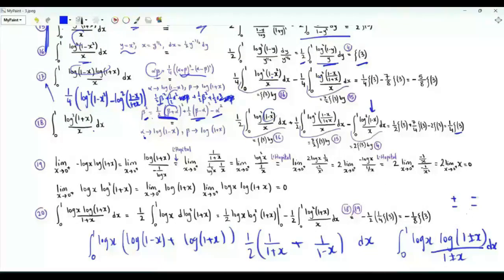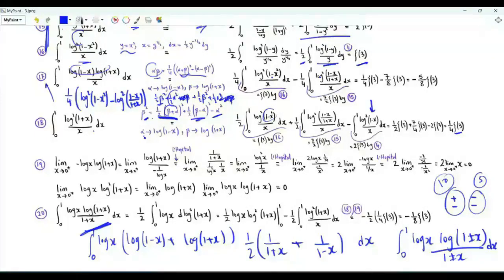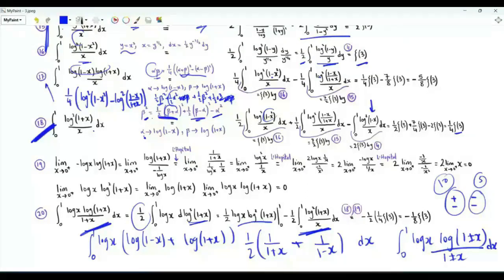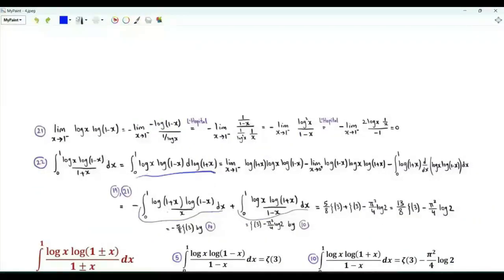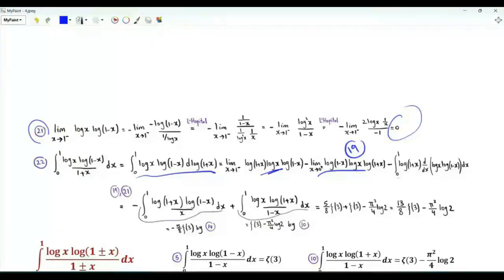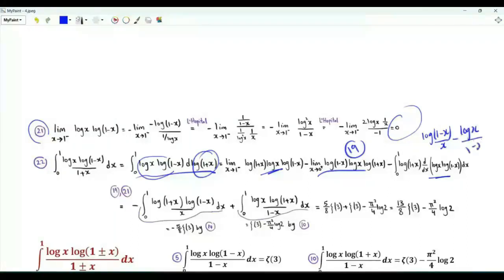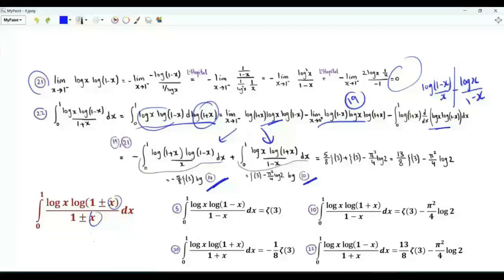The integrals with a minus sign in the denominator were obtained in Steps 5 and 10. For the plus-plus case, integration by parts uses the antiderivative of log(1+x)/(1+x) = (1/2)·log²(1+x), connecting to the integral from Step 18. The boundary terms vanish (shown via L'Hôpital in Step 19 and Step 21). The remaining integrand involves log(1+x) times [log(1−x)/x − log(x)/(1−x)], splitting into two previously computed integrals.